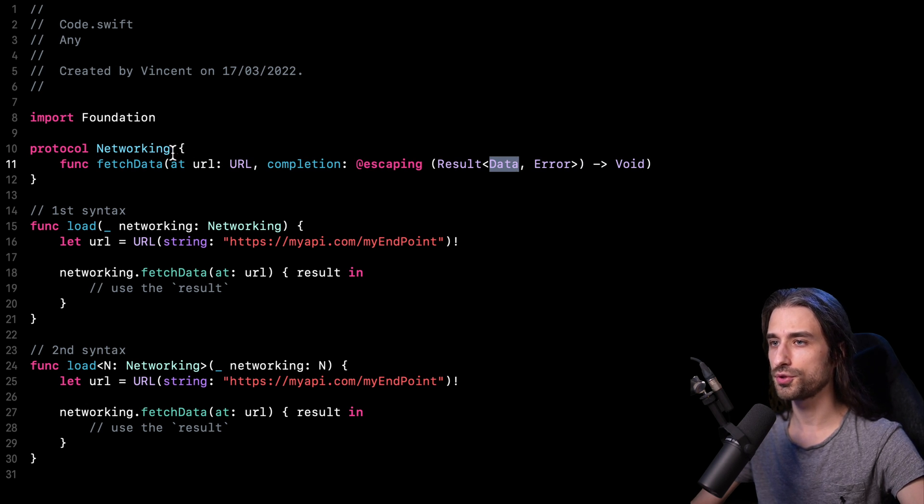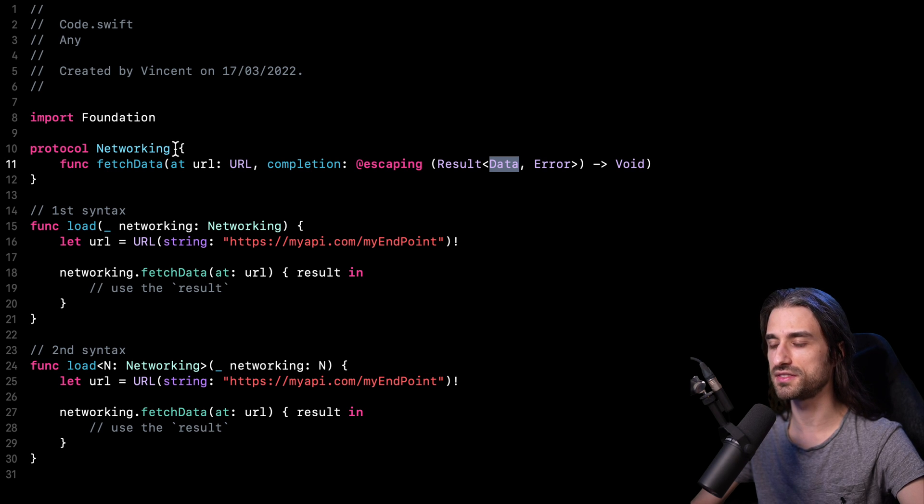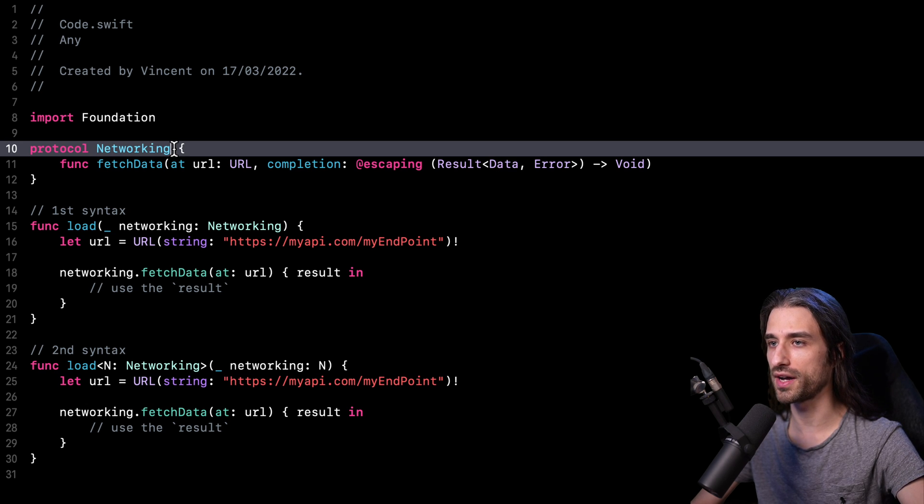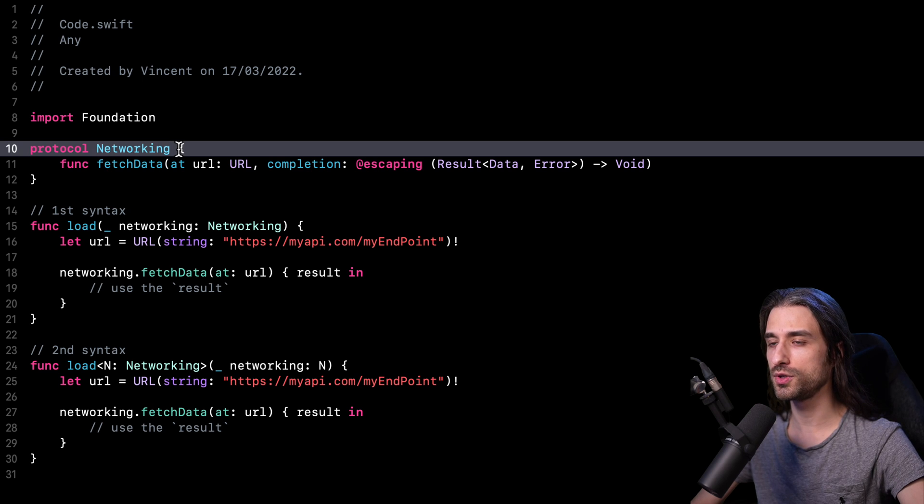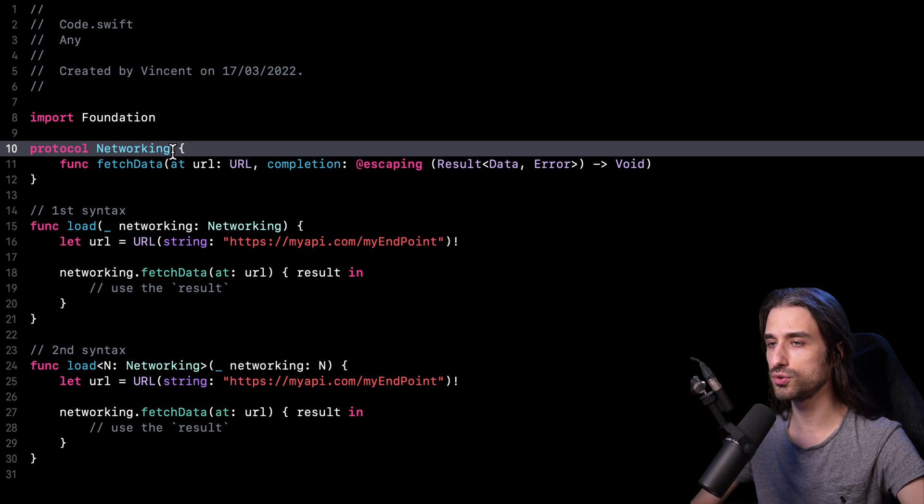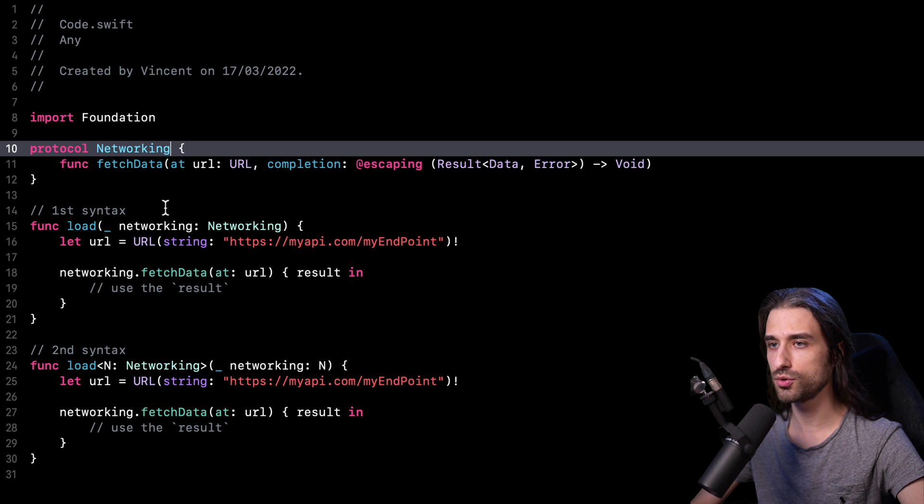That kind of protocol is something pretty standard. I'm sure you have something similar in your app. And for instance, you would definitely implement this protocol through the use of something like a URLSession. But for this video, we are not going to focus on how to implement this protocol, but rather how to use this protocol.